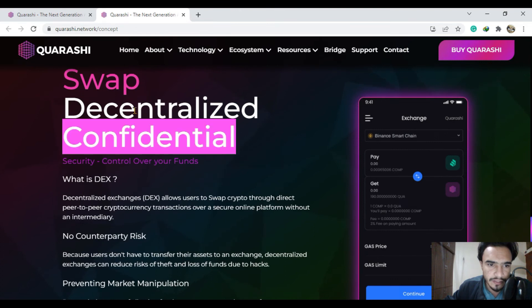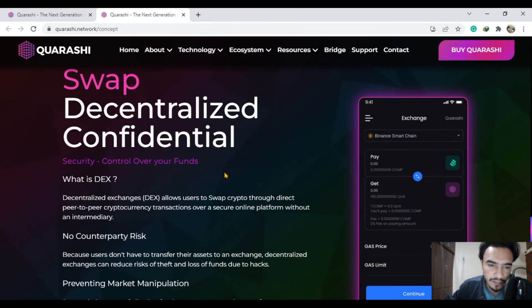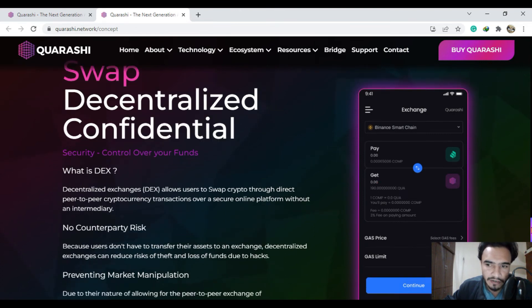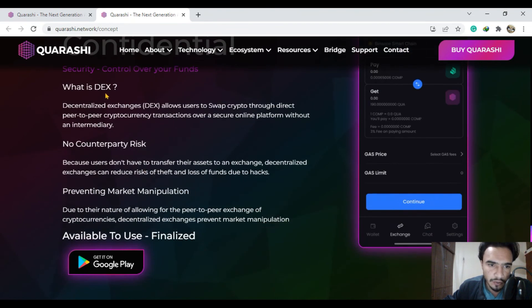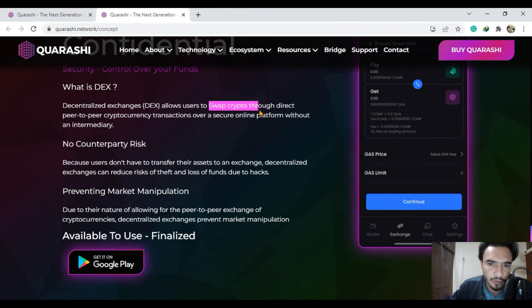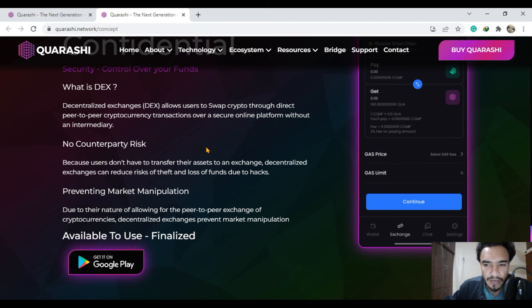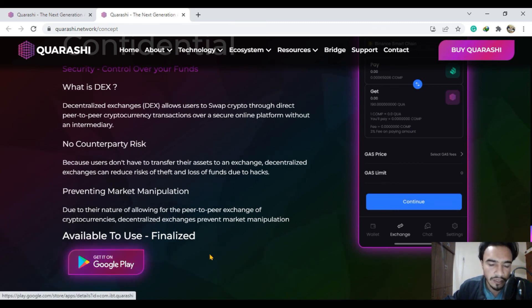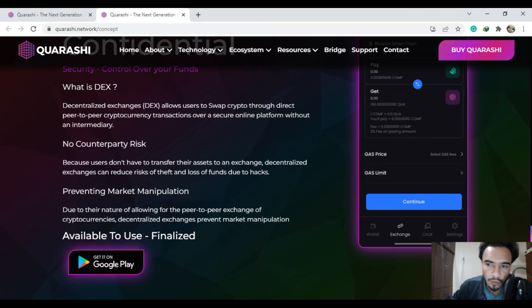Swap through the decentralized confidential system. The decentralized exchange will have swapping crypto through direct peer-to-peer cryptocurrencies with instant transaction system.